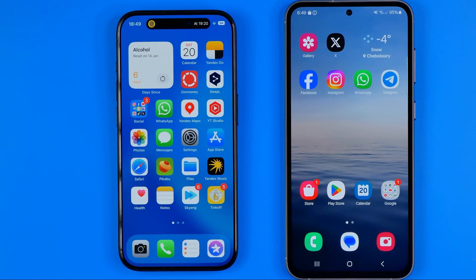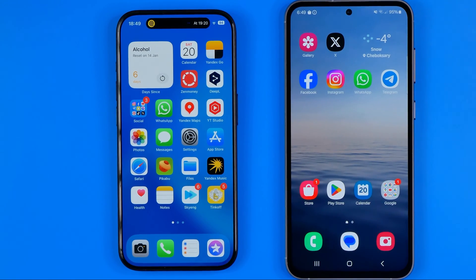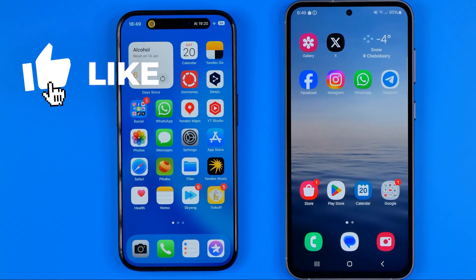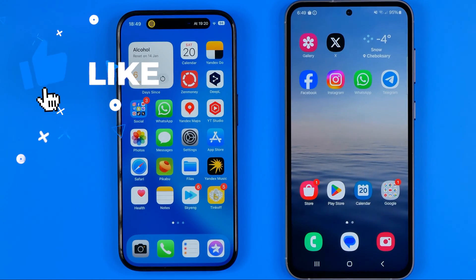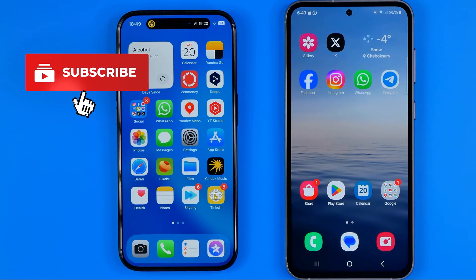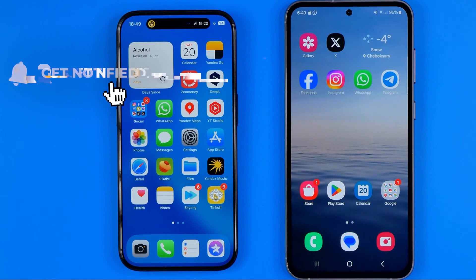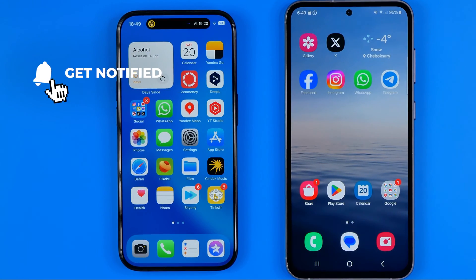In this video I'm going to show you how you can easily allow camera access in WhatsApp on an iPhone and Android. Be sure to watch the video to the very end so you don't make any mistakes.